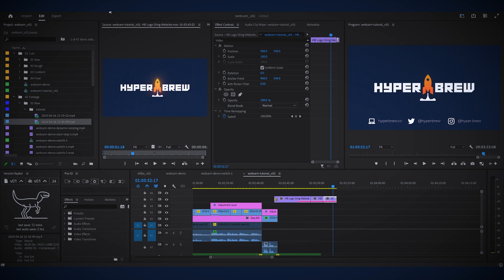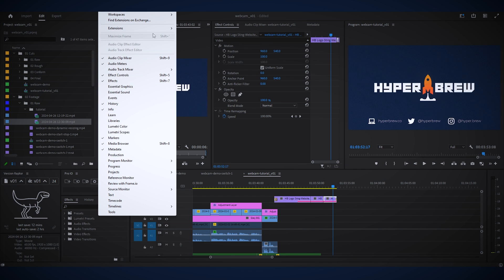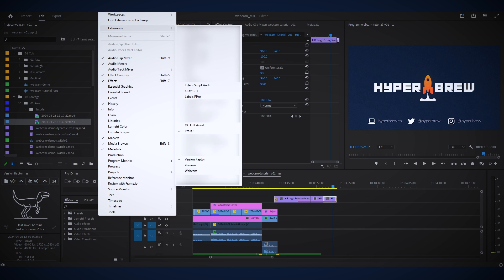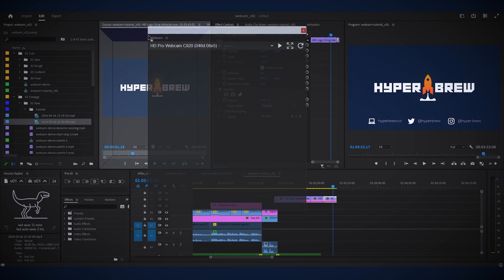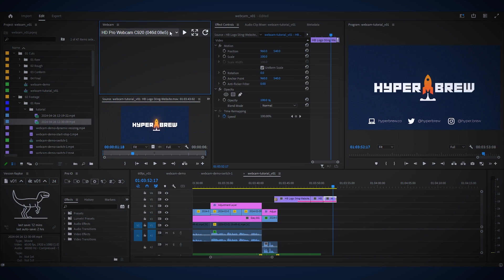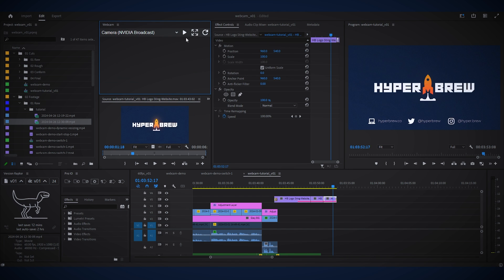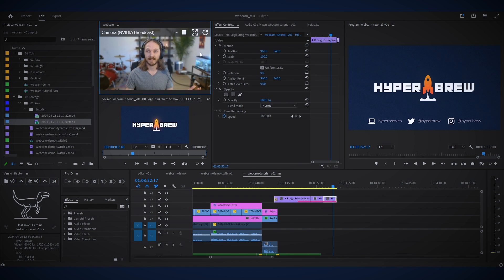Once you've installed the panel, go to Window, Extensions, Webcam. Now you can dock your panel wherever you want to in your workspace. Select your webcam from the menu and hit the play button. It's that simple.